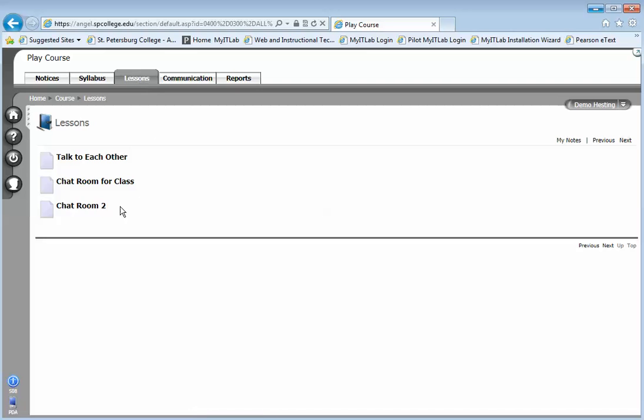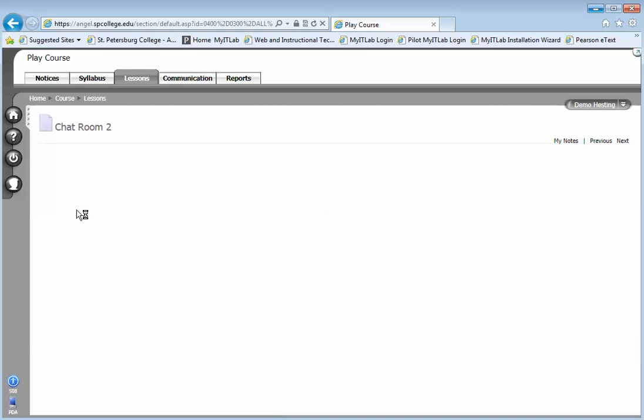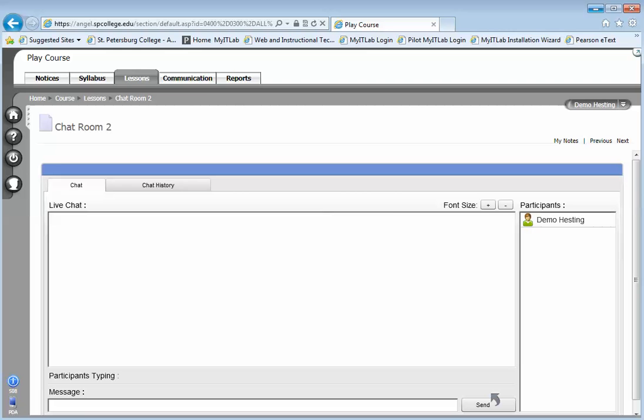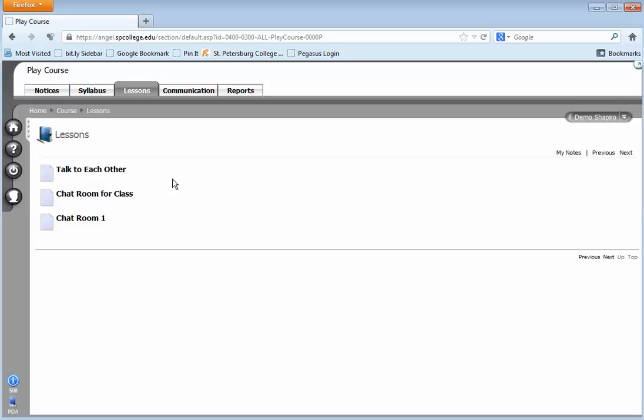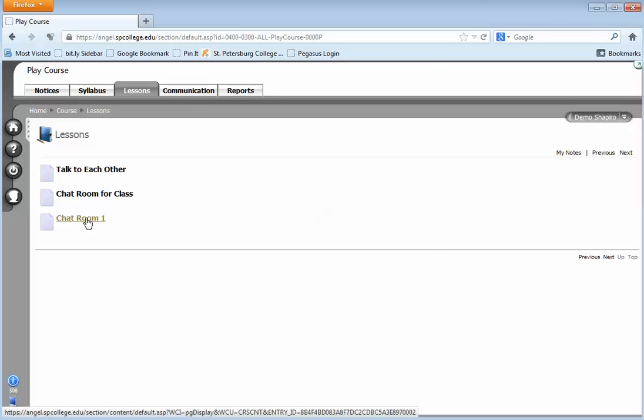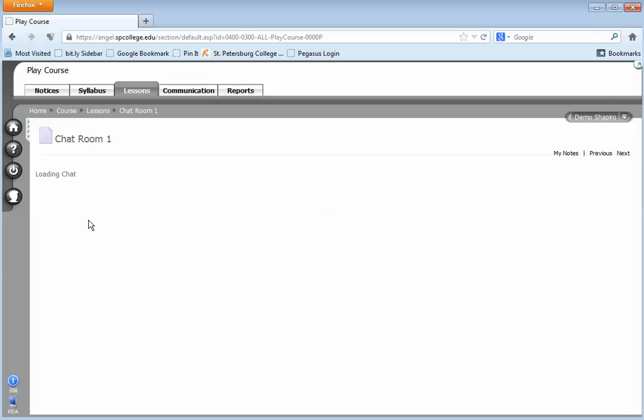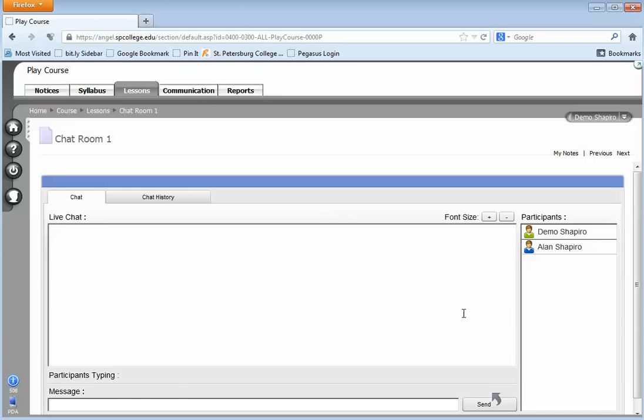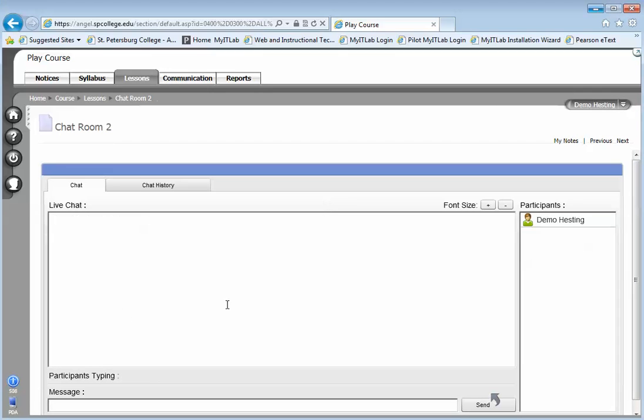This student is in chat room two, and you'll notice that the instructor is not going to be there, and they're going to be waiting for the instructor. Whereas this student is in chat room one, and they can chat together without having the other students see what's going on.